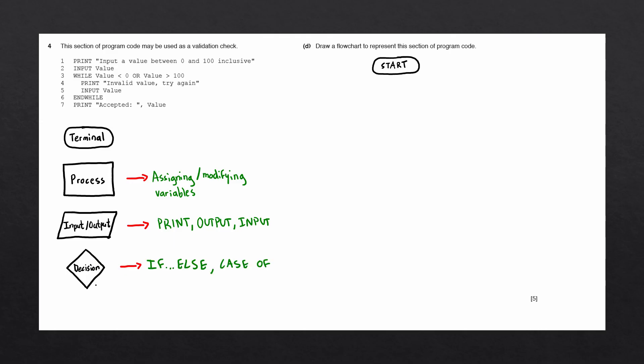And the last rule that we follow is whenever we see a loop such as a while loop, repeat until loop, or for loop, we always use a decision block to show the exit condition. Let's now apply these rules to the section of pseudocode so that we can draw the flowchart.